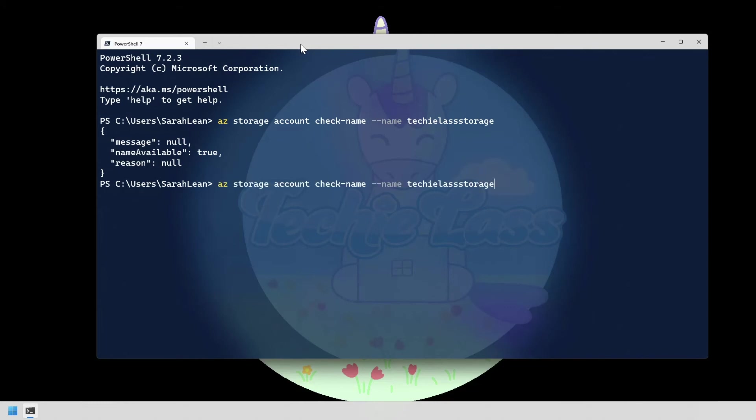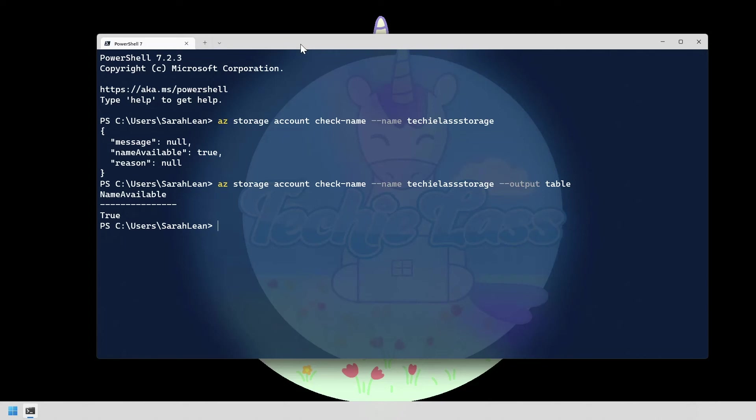use the command and then type dash dash output space table and we can see that that gives us a potentially easier way to read it. So it gives us the table name that that storage account techilas storage is available for us.